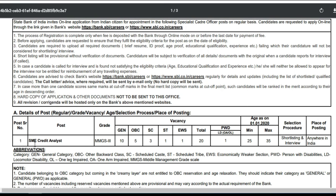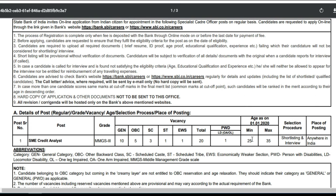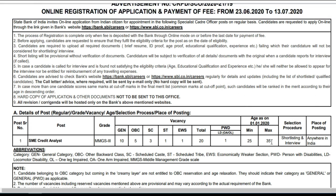We can choose SIME Credit Analysis. We can choose MMGS3. We can choose General, OC, and ST — and clear. The total is 21. We can choose A-104, 25, and 35.